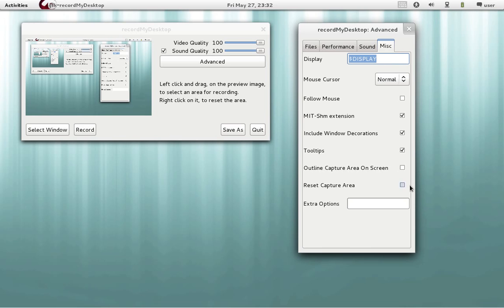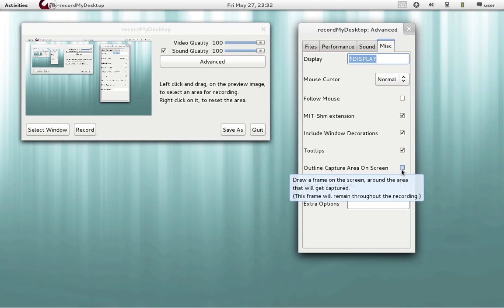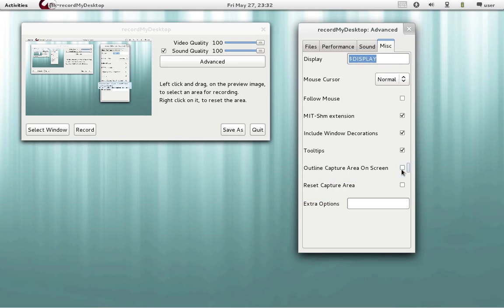This is interesting. Outline capture area on screen. This means that if it is enabled and we run record.